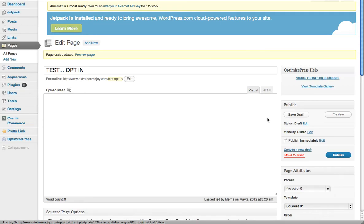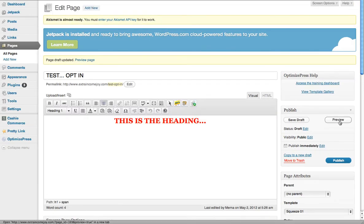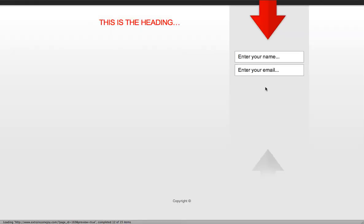You can preview it and see what it looks like. That includes your Aweber form.